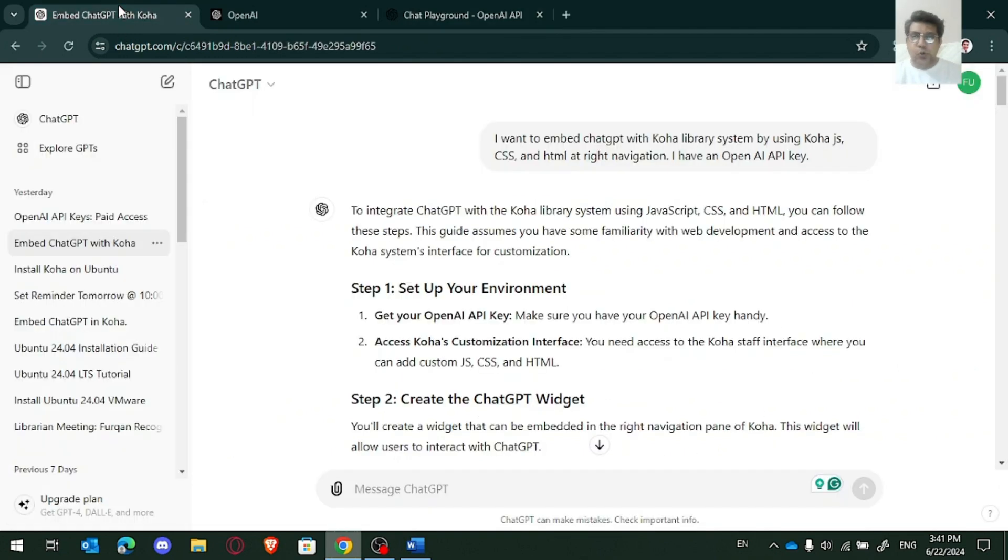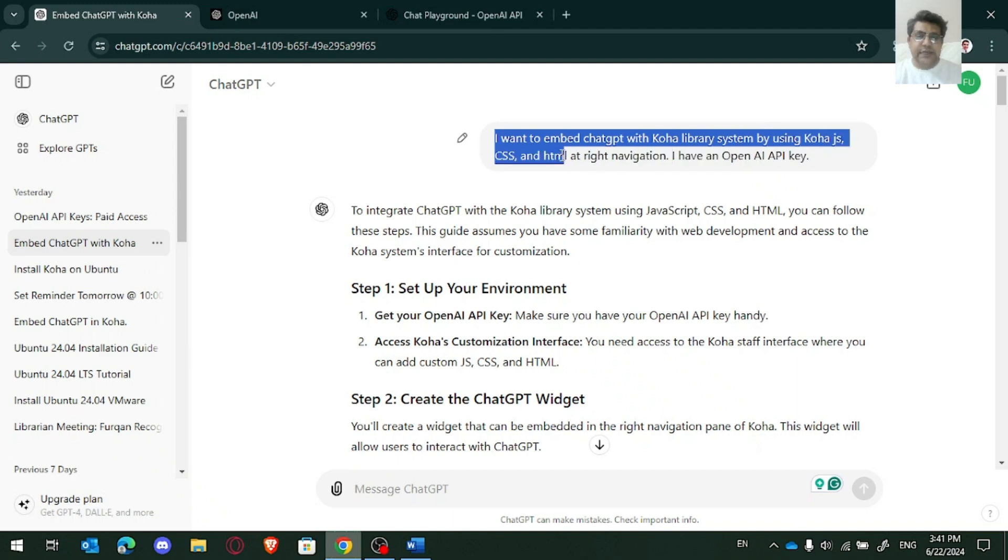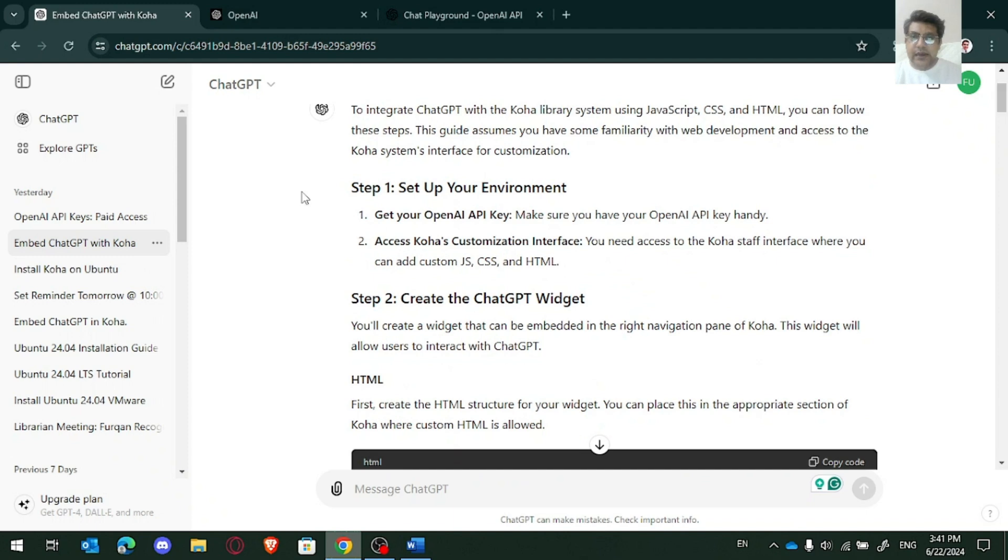Let us open ChatGPT. And I have written: I want to embed ChatGPT with Koha library system by using Koha.js, CSS, HTML at the right navigation. I have an OpenAI API key. So there you can see, it's guiding me step by step.